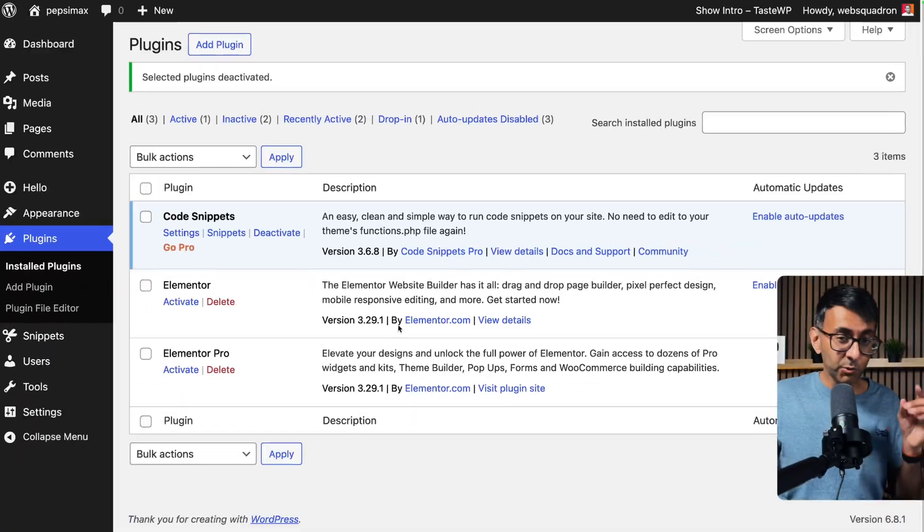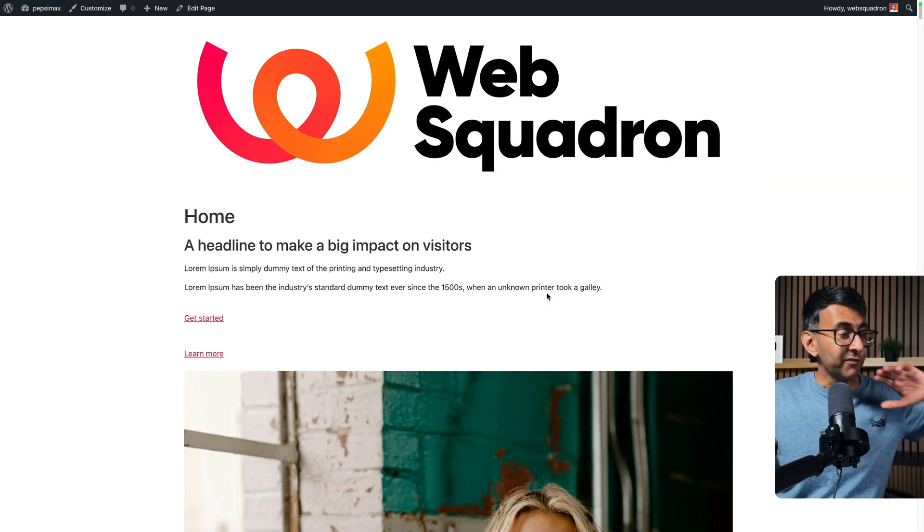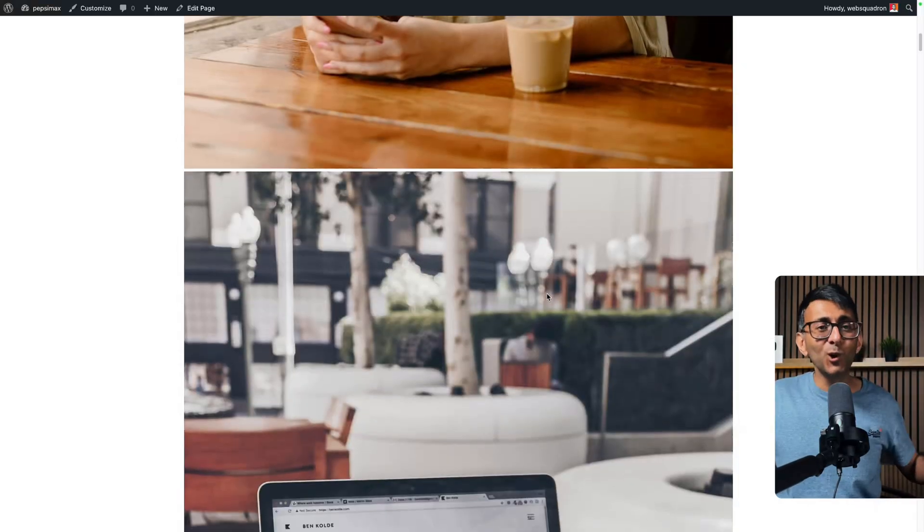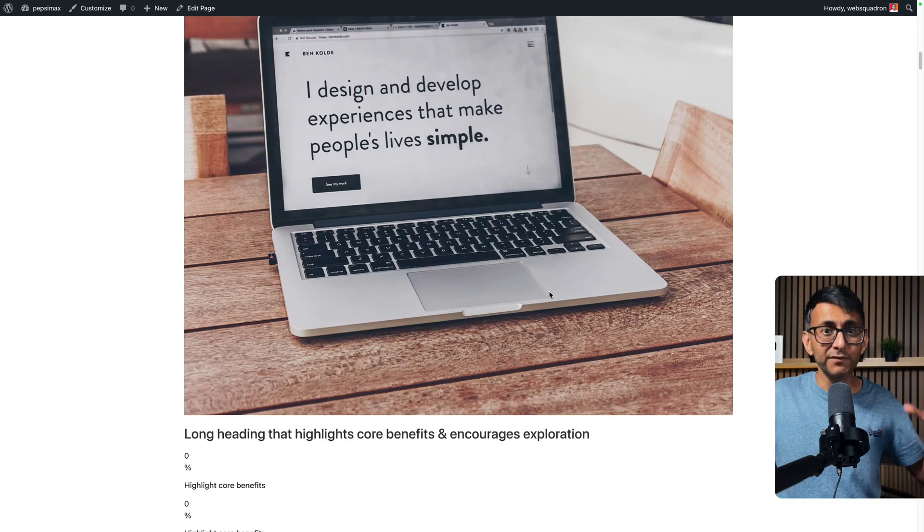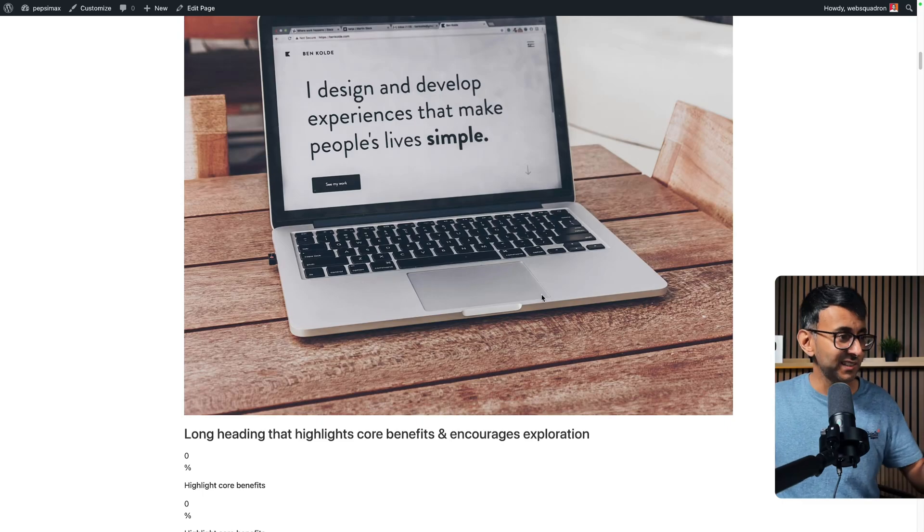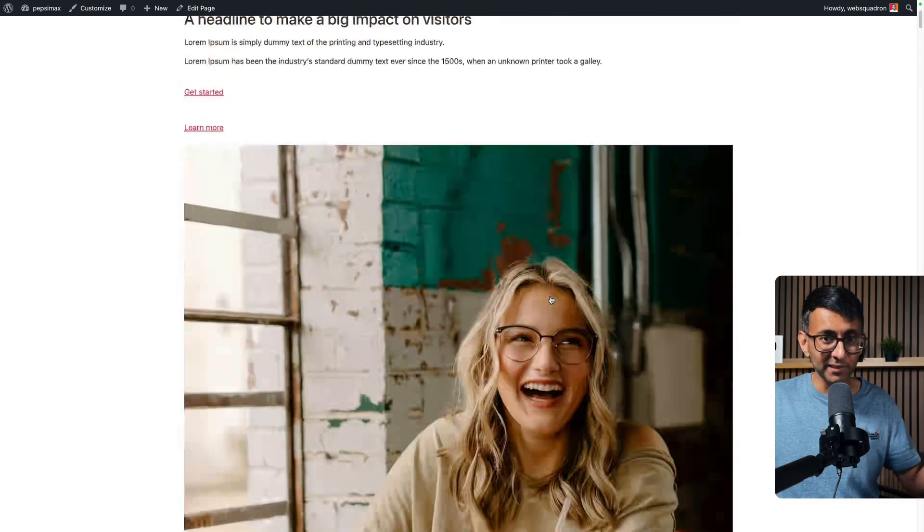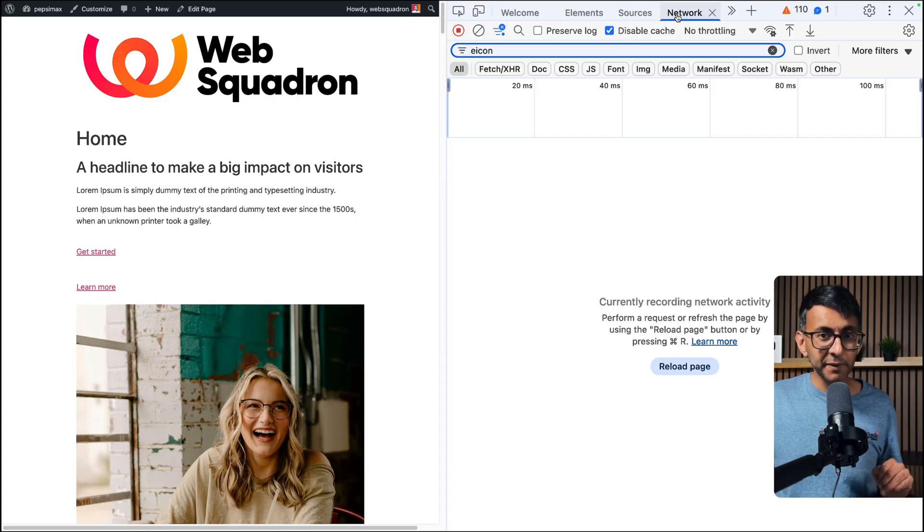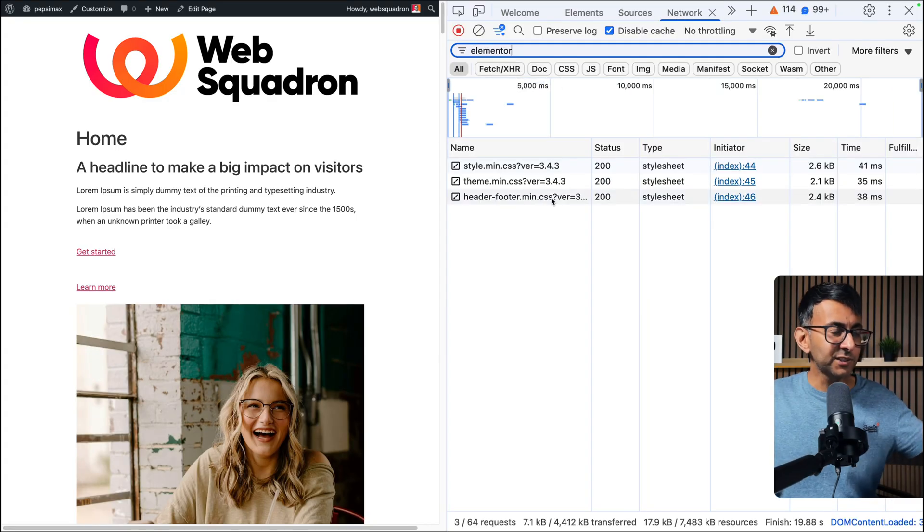I haven't even touched on something that a lot of you will not be aware of—I'm talking about the zombie code. Did you know that when you uninstall some plugins, there will still be a remnant of that present within your website? So I've gone and deactivated Elementor and Elementor Pro. I've gone back to my homepage. It's going to look ridiculously wrong now because obviously I've deactivated the page builder I used to build it. Go to Network, refresh the page.